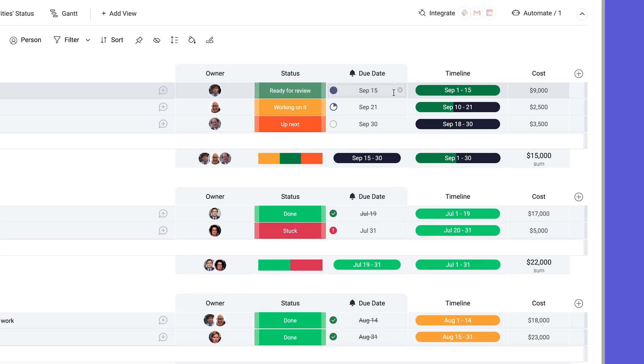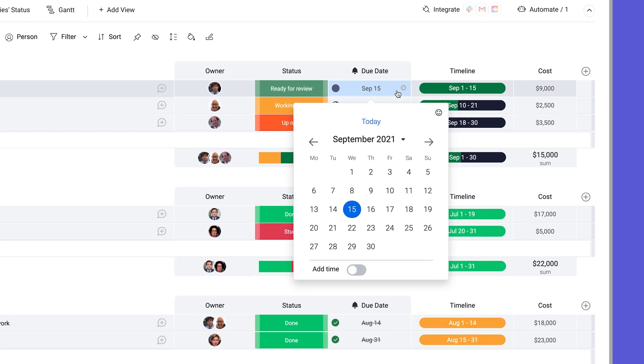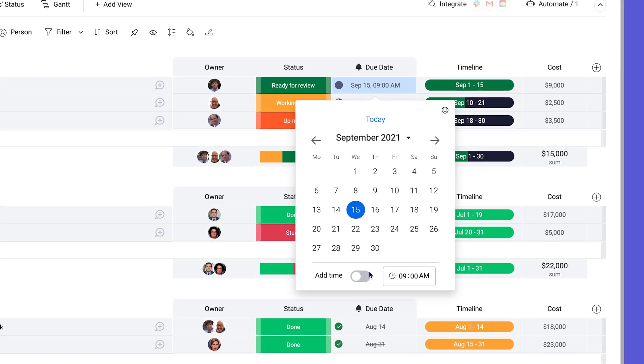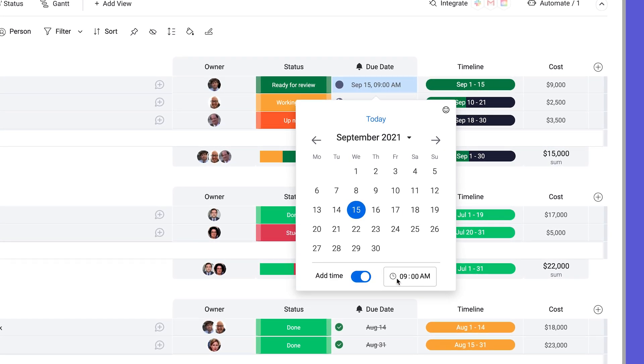To make deadlines even more accurate, when selecting a date, just click on the add time button and then choose when the deadline will end. The time will then determine when a task is considered overdue.